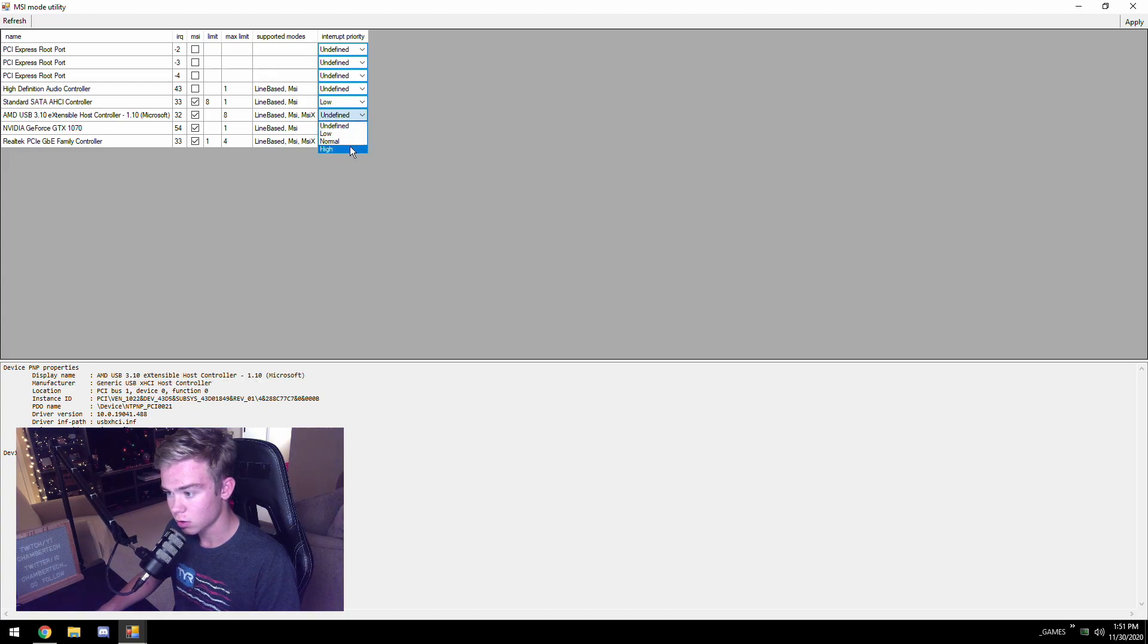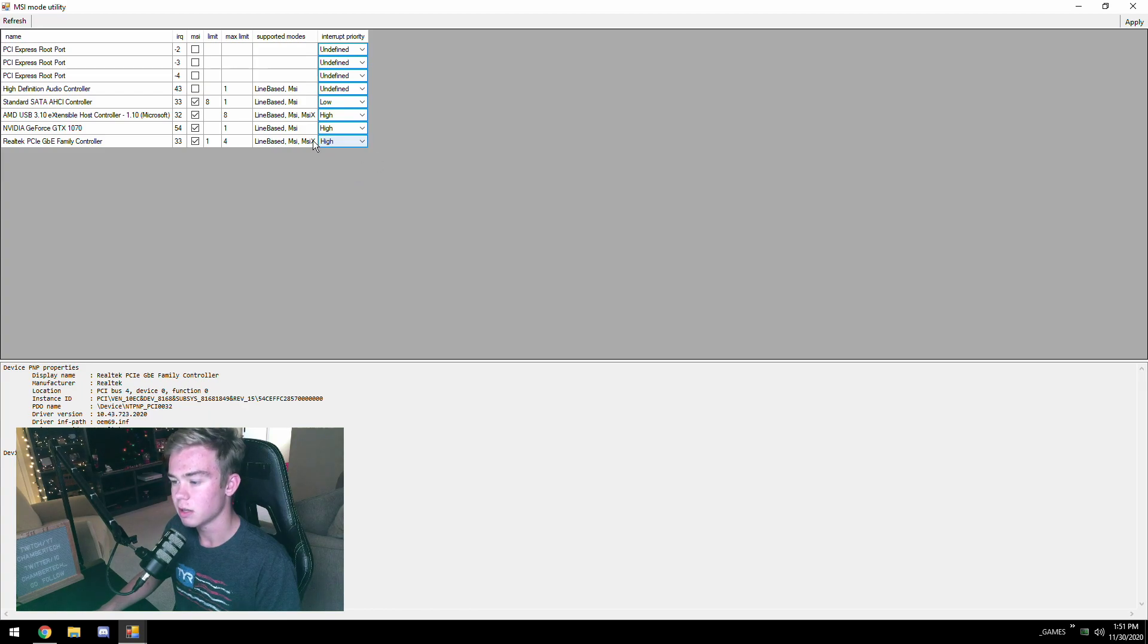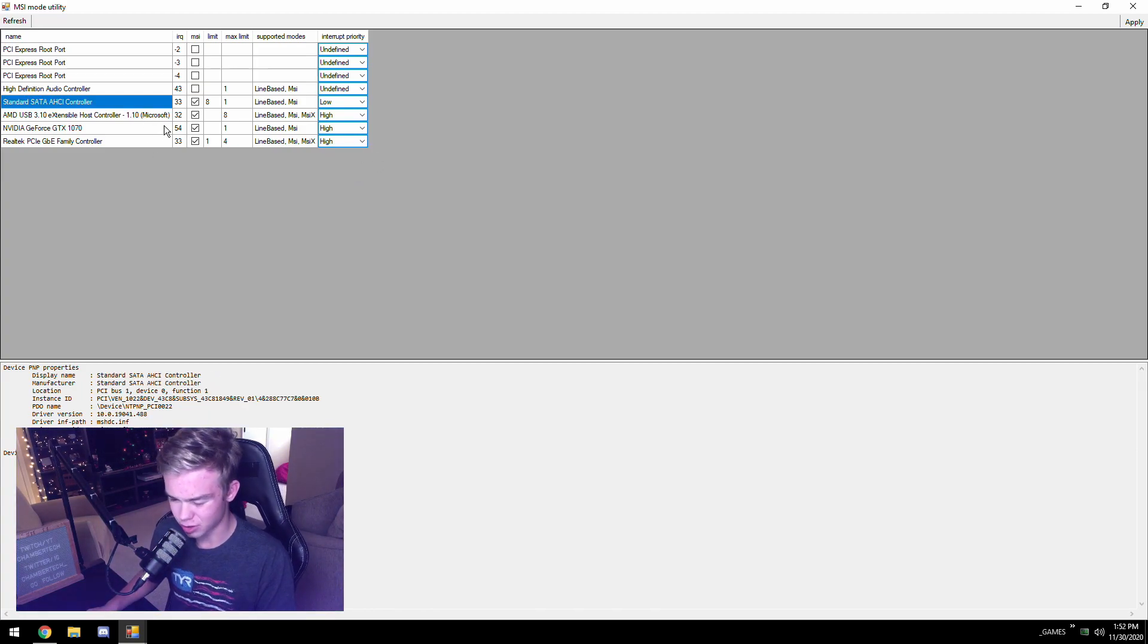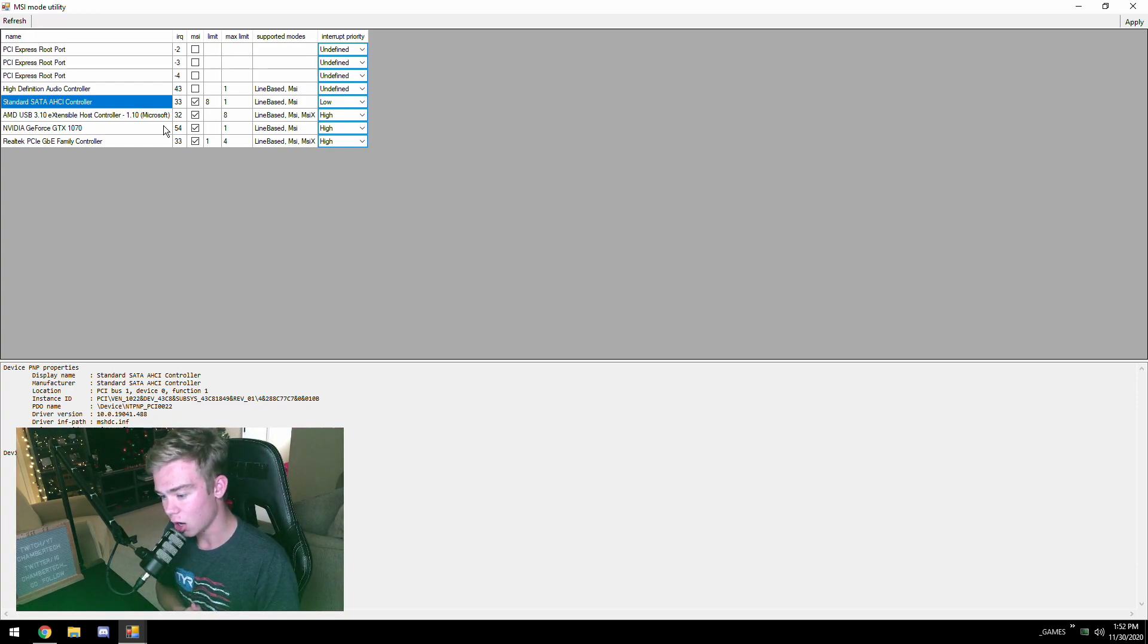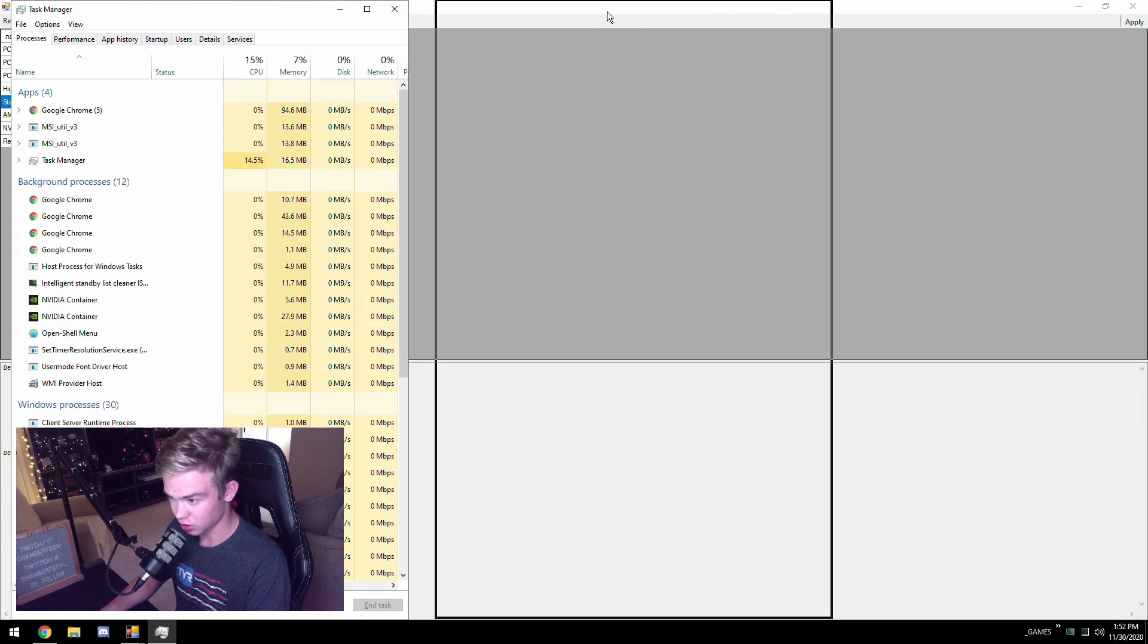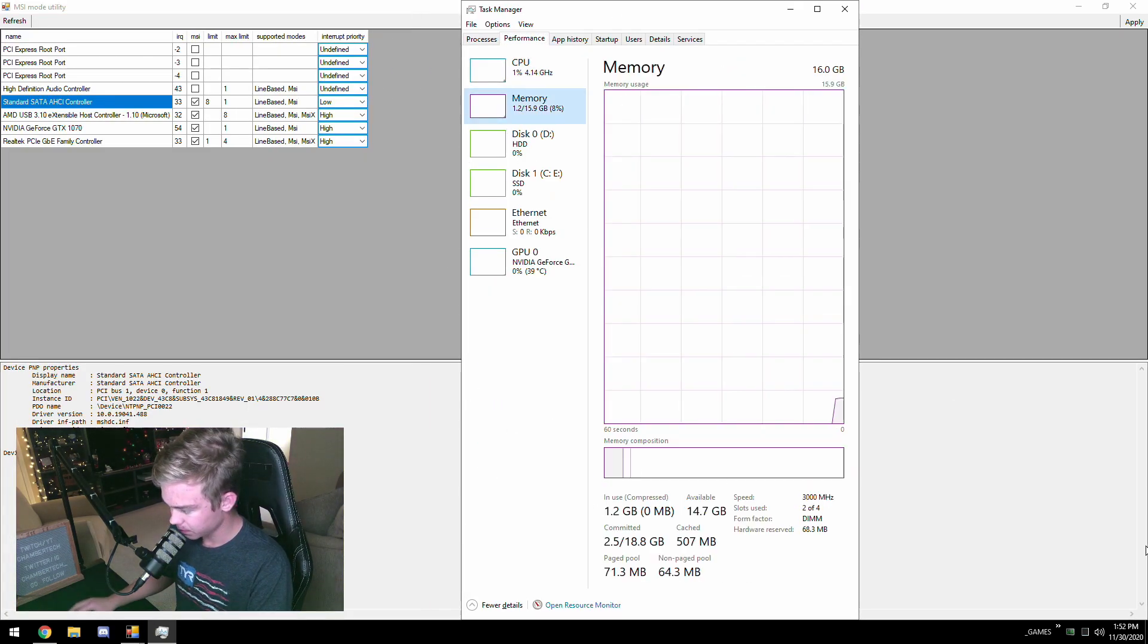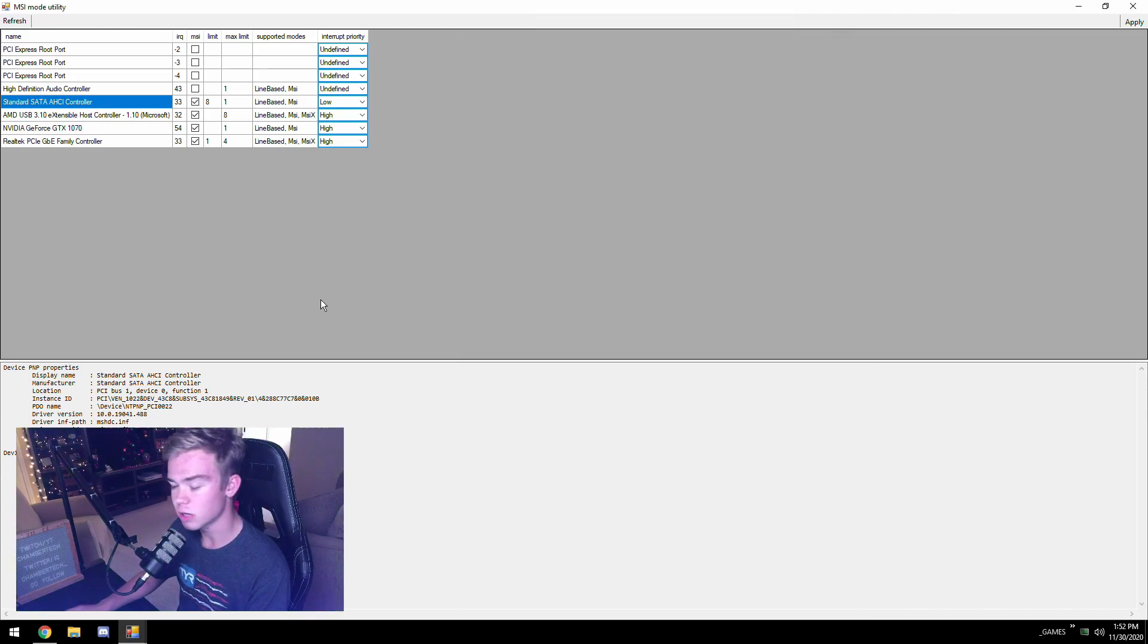I'm just going to set these once again, so low, high, high, and high. Do you want your SATA controller in low? Pretty sure I haven't said this already. Just put it in low because you're going to be playing your games on your RAM, especially if you have 16 gigabytes of RAM like me. You're going to want to put this. Your games will not be running on your SSD or your hard drive.